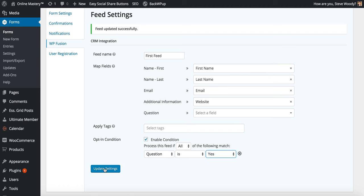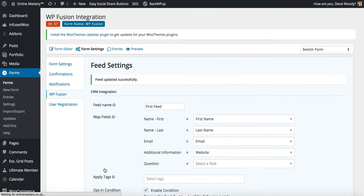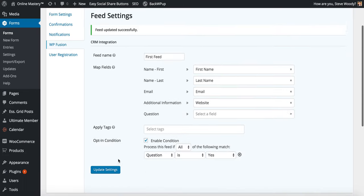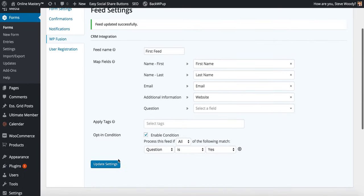Once we've finished we simply click update settings. And as soon as we submit the form, it will fire the feed and it will update the CRM system automatically.